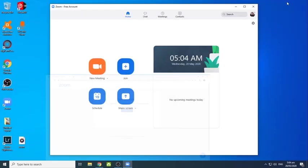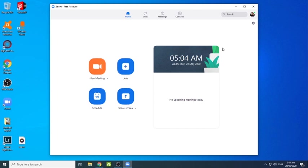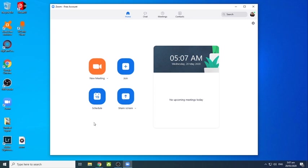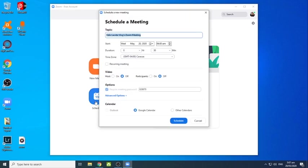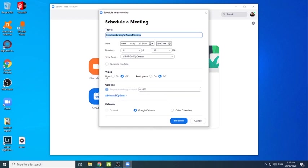Okay, welcome sa pinaka homepage ng ating Zoom app. Sa mapapansin nyo is dito sa right side is meron siyang time, day tsaka date. Never mind na lang sa time kasi ang aga-aga pa nga, ang ingay-ingay ko na dito. Okay, dito sa my left side may apat na icon which is new meeting, join, schedule, at share screen.